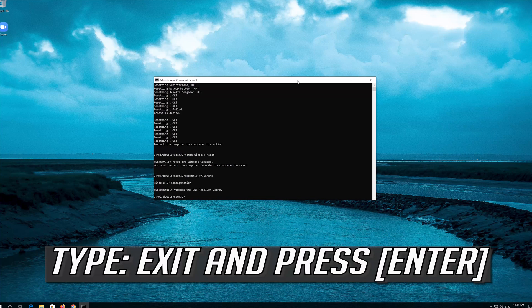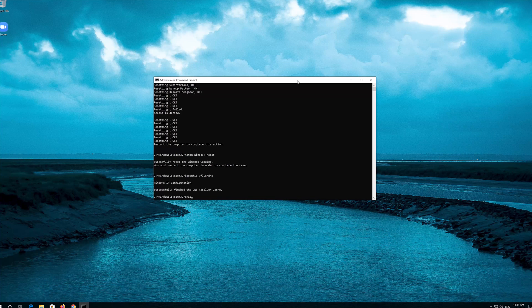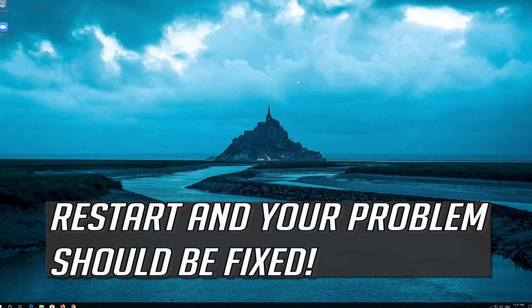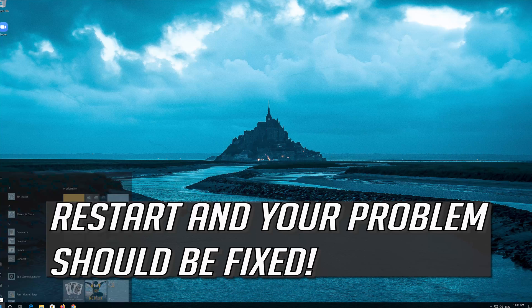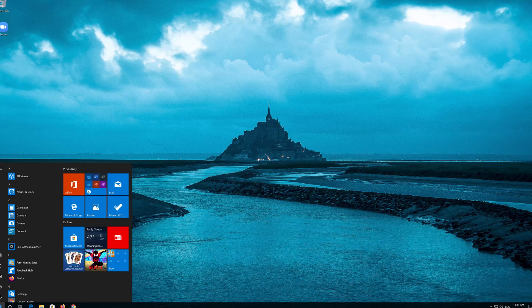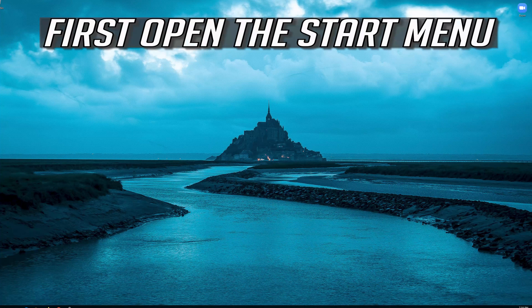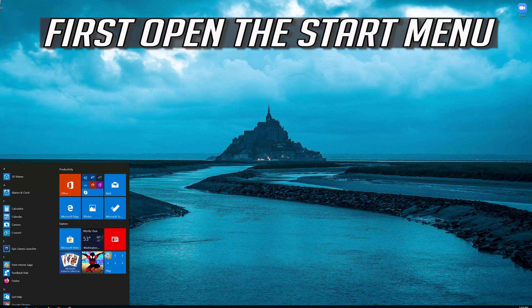Type exit and press Enter. Restart and your problem should be fixed. If that didn't work, open the Start menu.